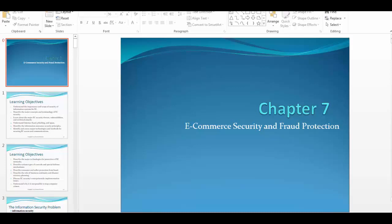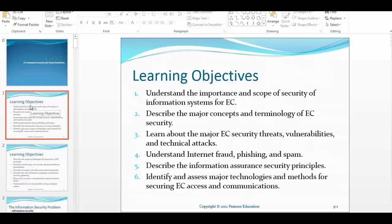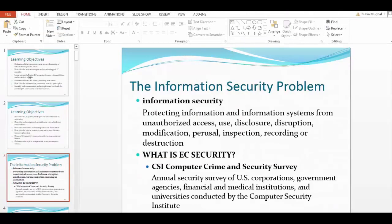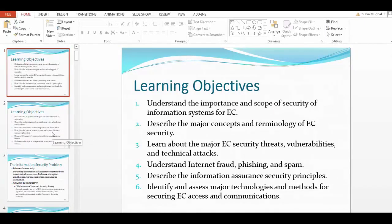You should never assume that you are always safe in the online environment. Always be better to conceal anything that's private and keep things very professional online. We will discover why in this chapter. Looking at the learning objectives: by the end of this chapter you should be able to understand the importance and scope of security of information systems for electronic commerce.